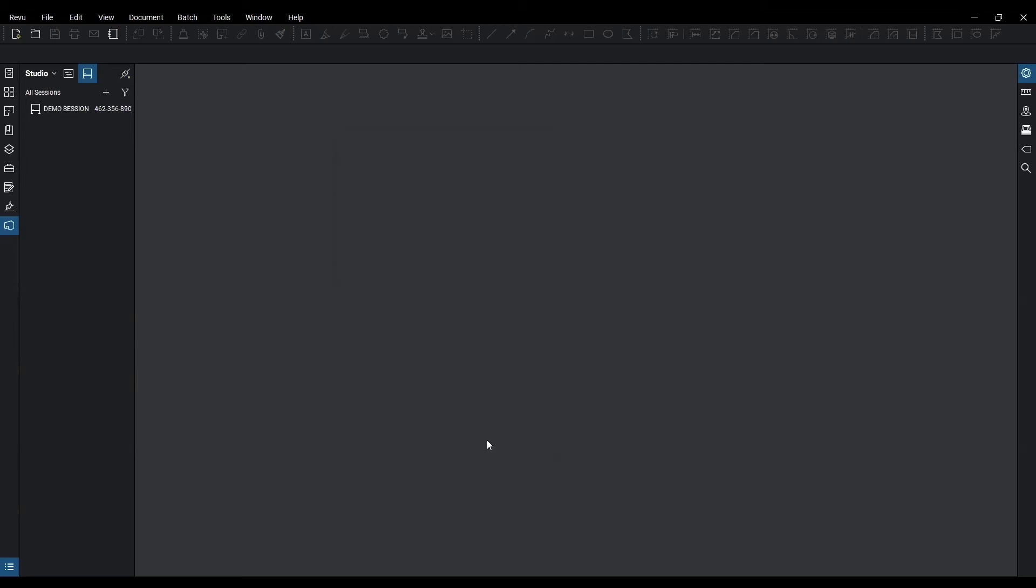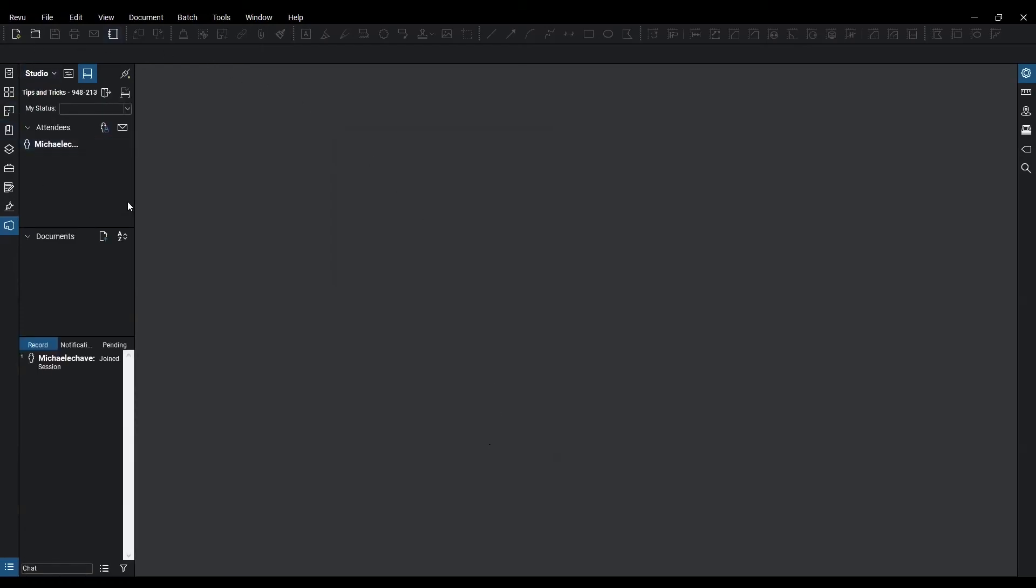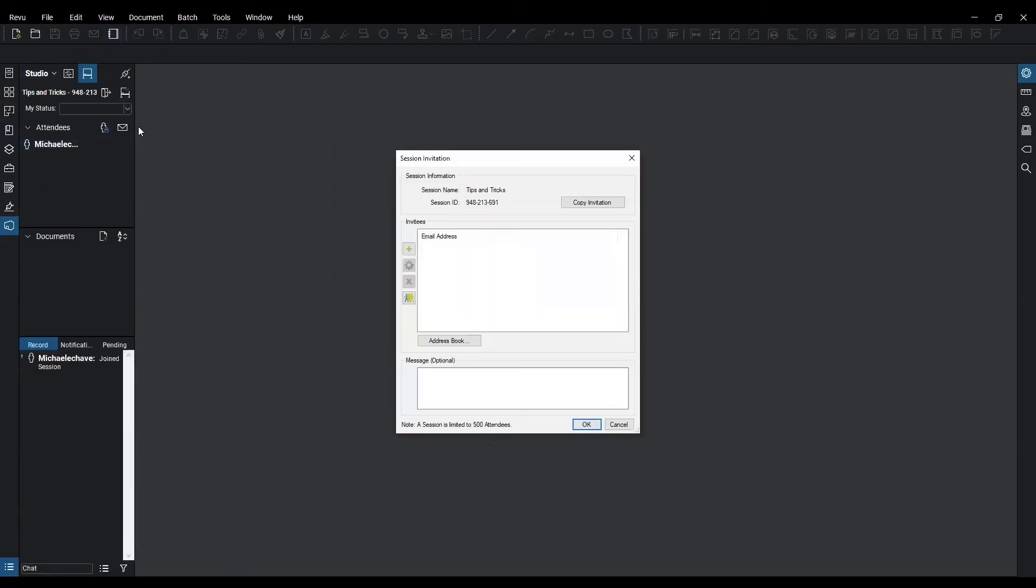I'm going to hit okay. Once you hit okay it's going to create your session. On the left is going to create an updated area of what a session actually entails.